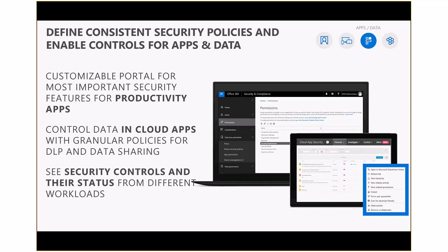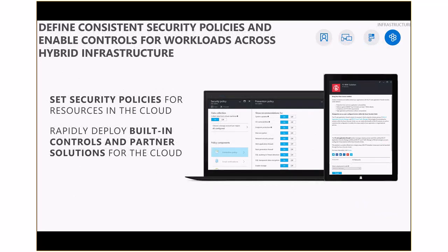That brings us to infrastructure control. Through Azure Security Center we offer a very rich framework for implementing policies and controls. We give you recommendations on what configurations you should apply to resources within a particular subscription. We have many built-in controls that you can apply in Azure Security Center — a very rich set of controls you can apply to your VMs, apps, data, and infrastructure on-premises and in the cloud.